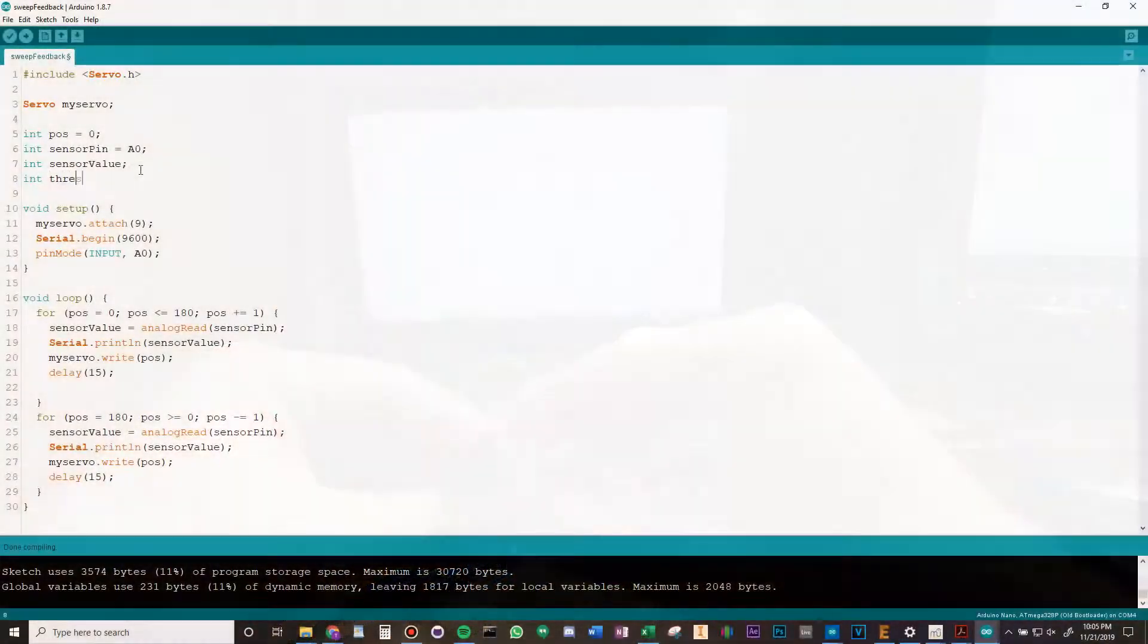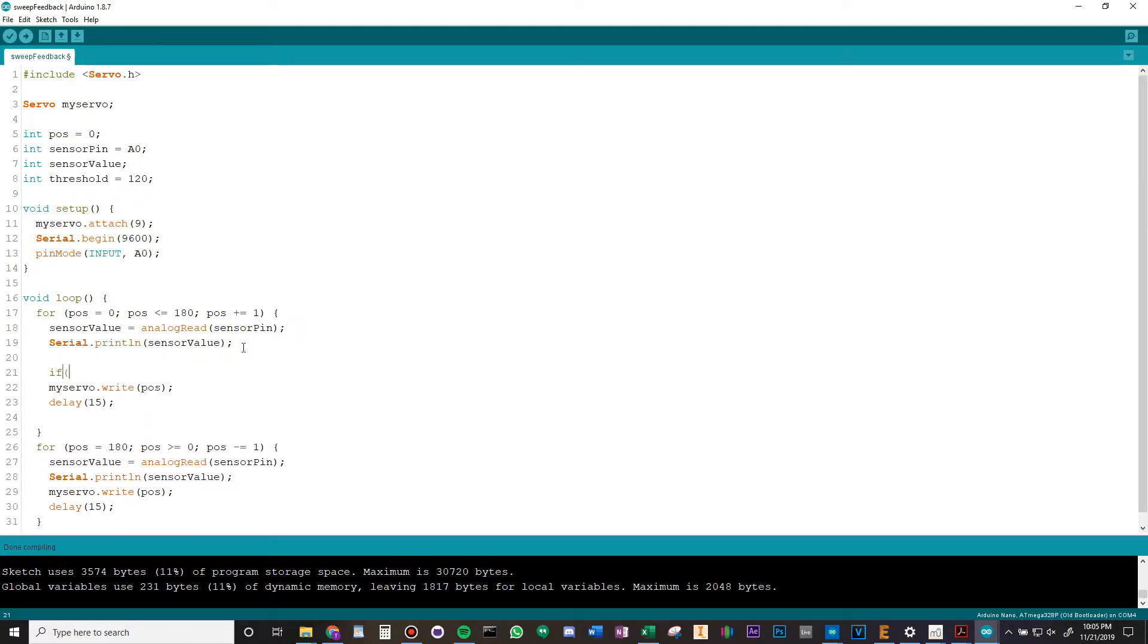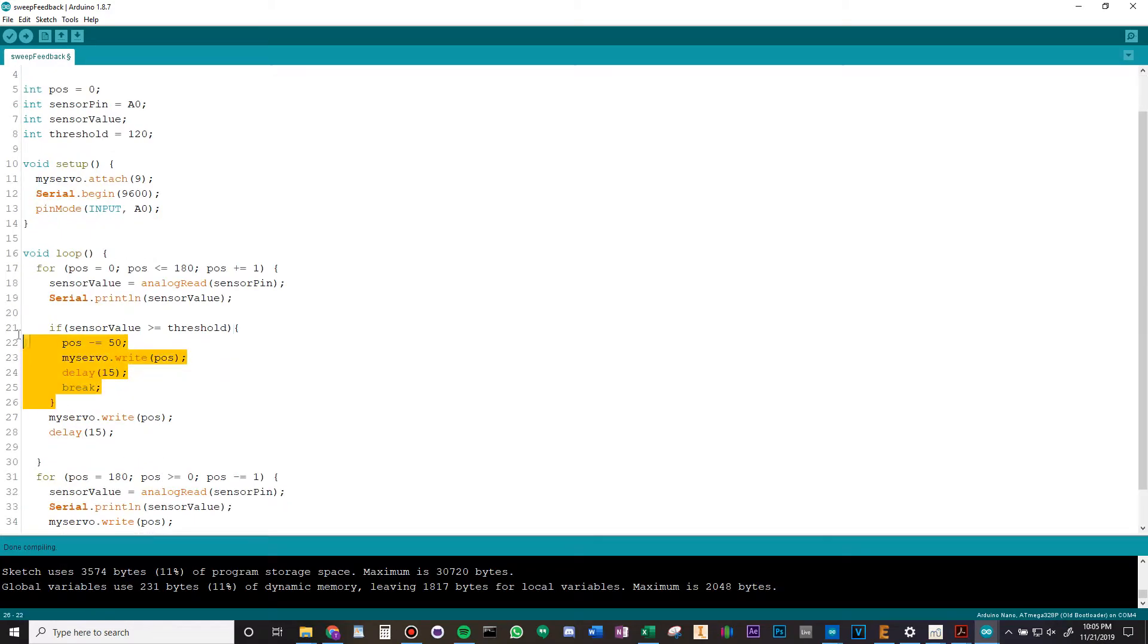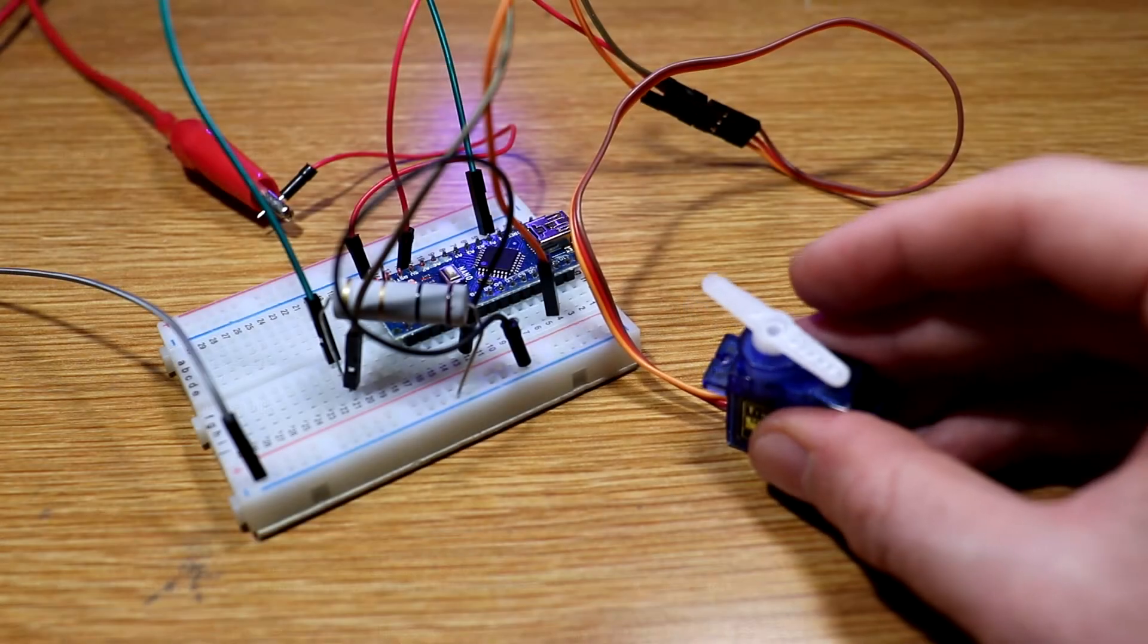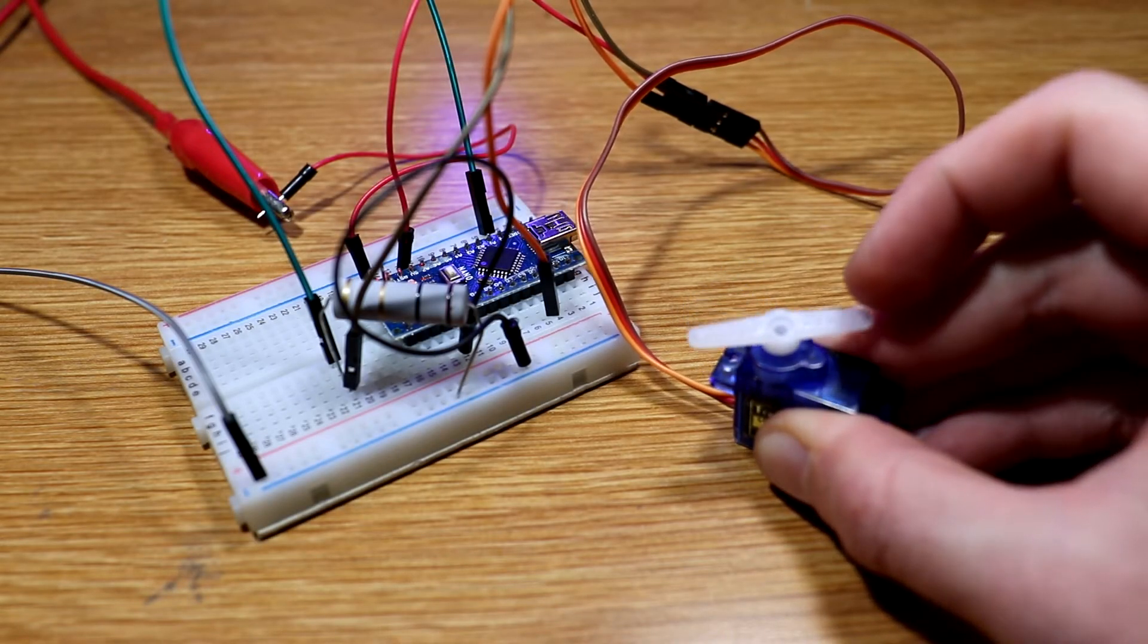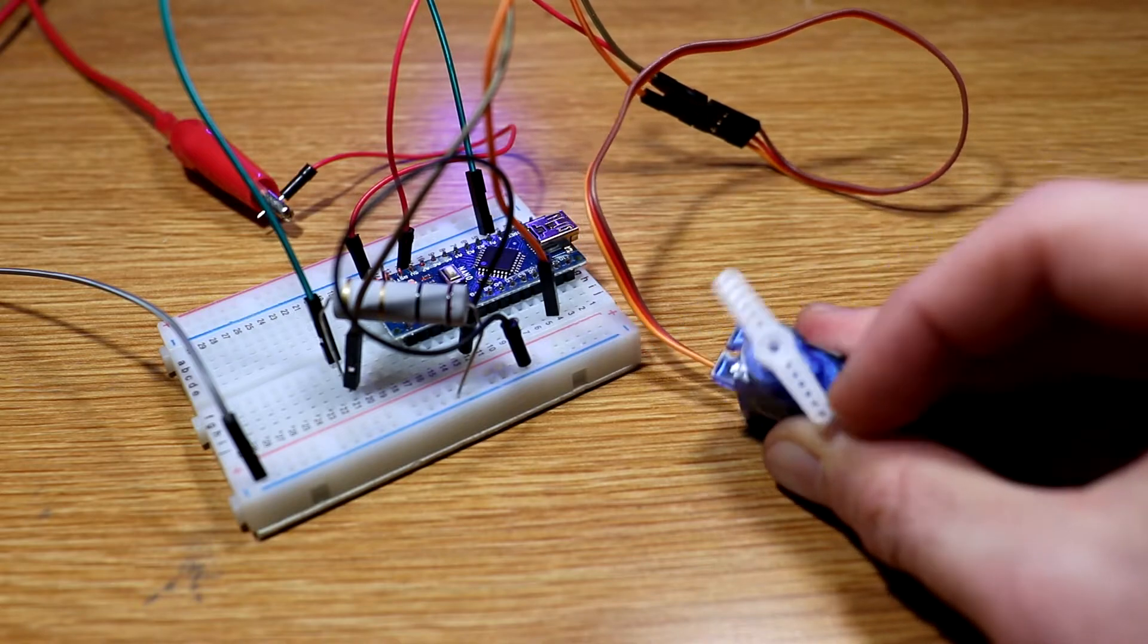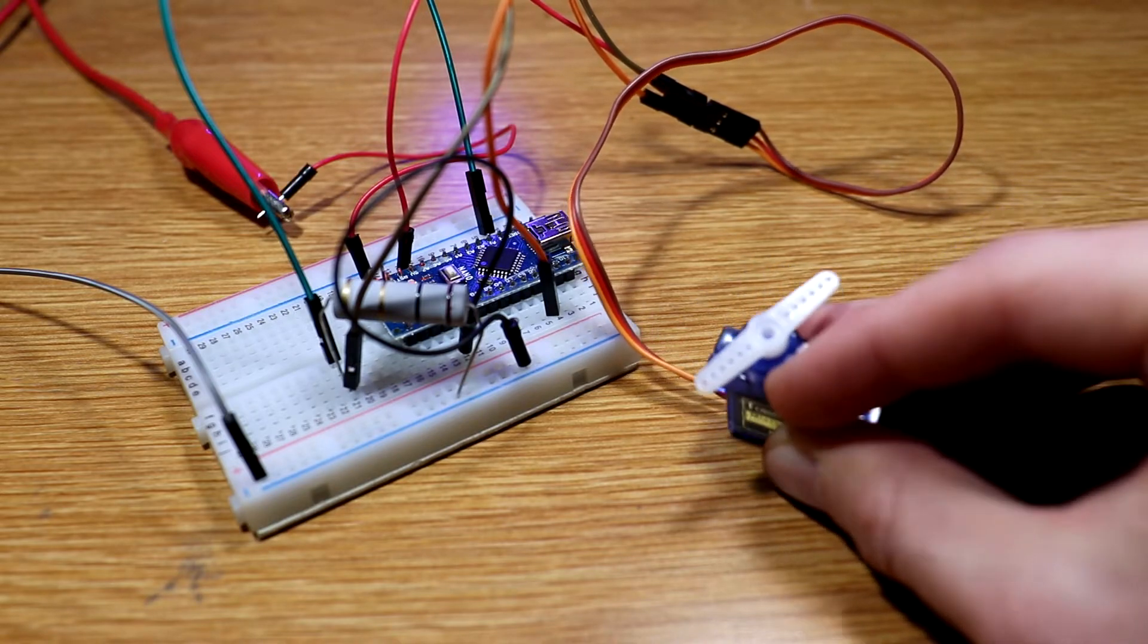Using this, I wrote a sketch in which the servo arm would sweep back and forth until it met resistance, which it detected by checking if the value read from the analog pin exceeded a threshold value of 120, in which case it would stop and go back the other direction to its starting position before resuming. It's really simple, and it works.